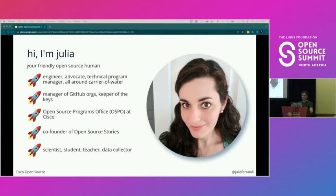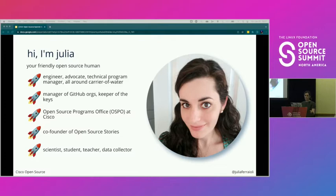I know that my manager Steven is very thankful for that as well, because I'm new to Cisco in their open source programs office. I am the co-founder of Open Source Stories, which is a narrative-gathering project to raise the visibility of typically uncredited and unrecognized contributions to open source, backed up by StoryCorps.